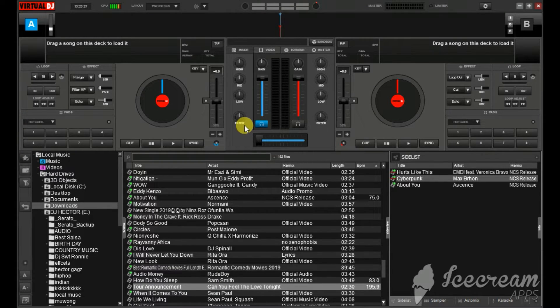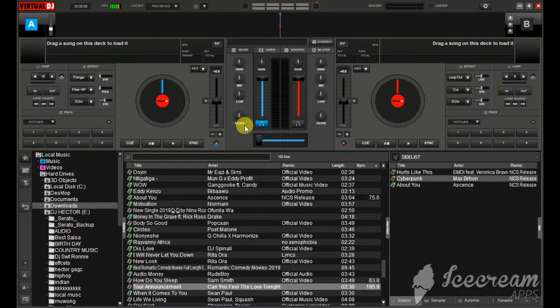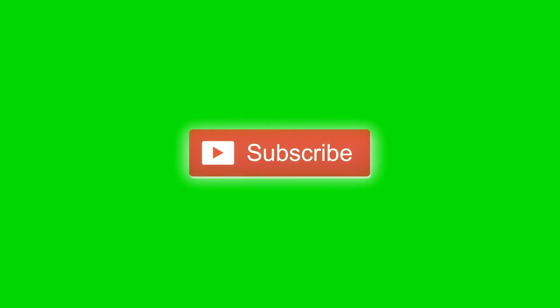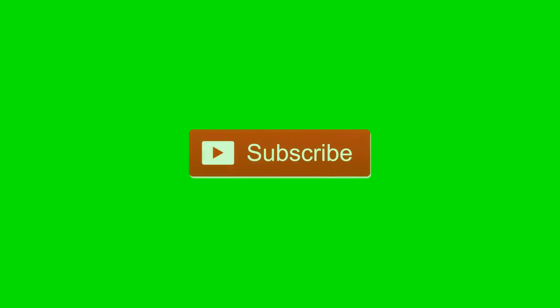And thank you for supporting this channel. I now have 200,000 subscribers so keep on subscribing. Don't forget to turn on the bell notification so that you don't miss my future videos and that's it for today. See you next time.